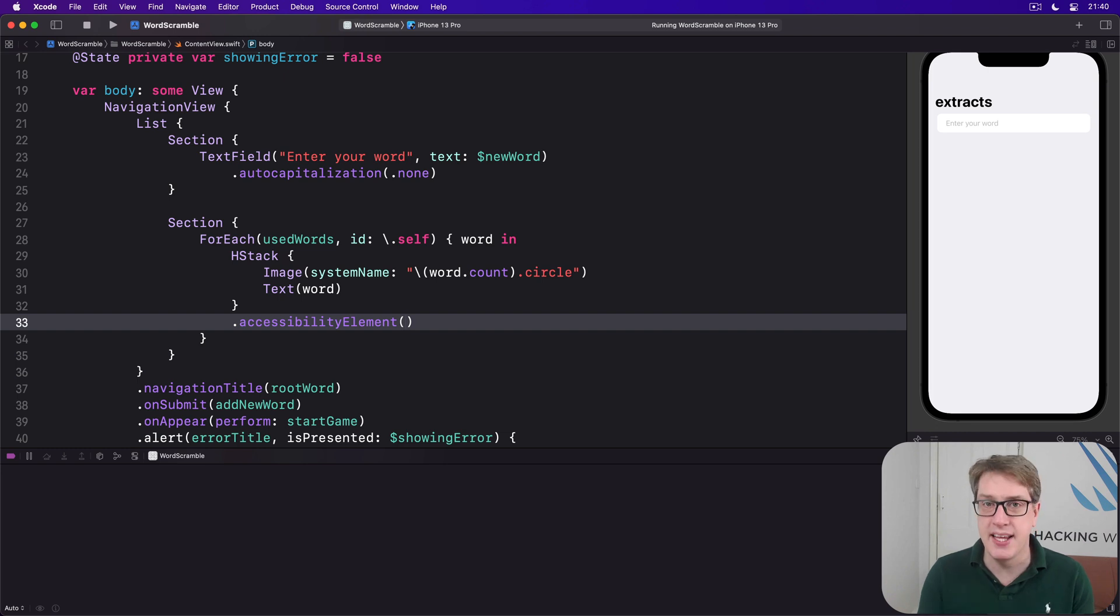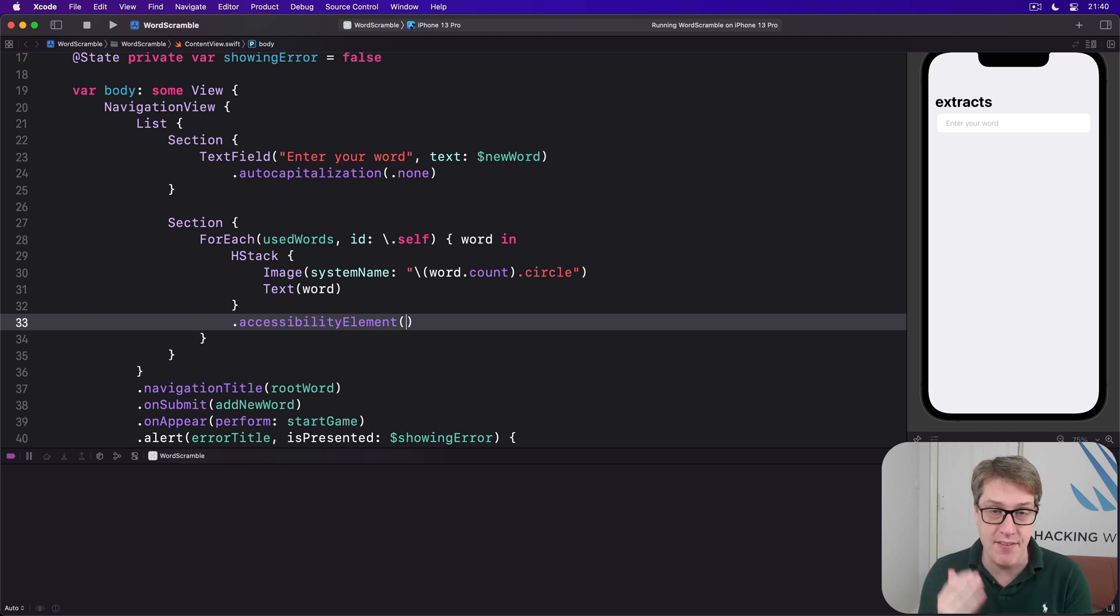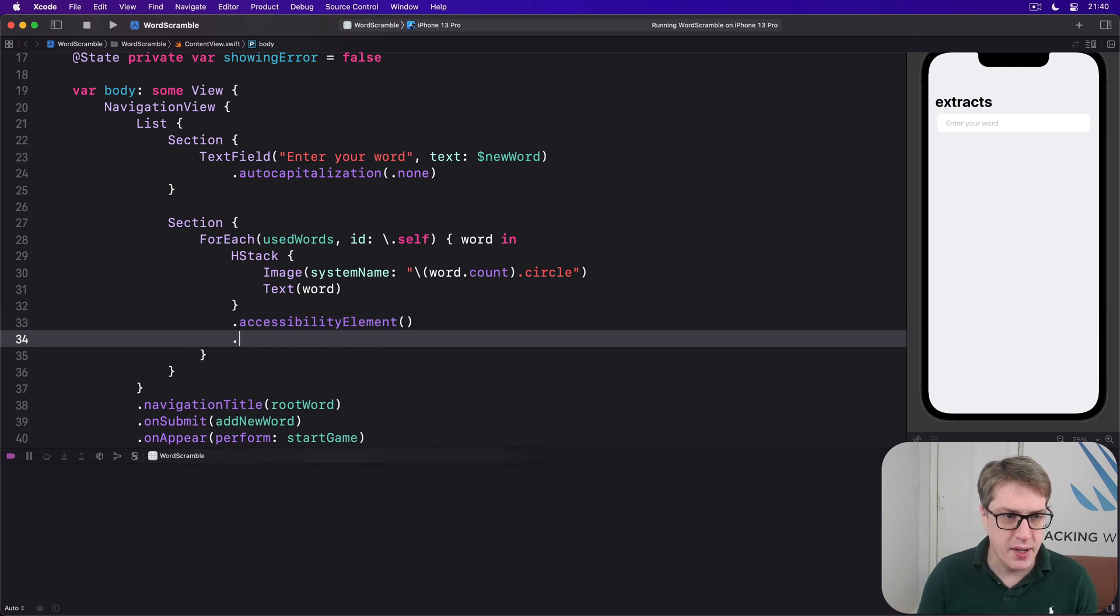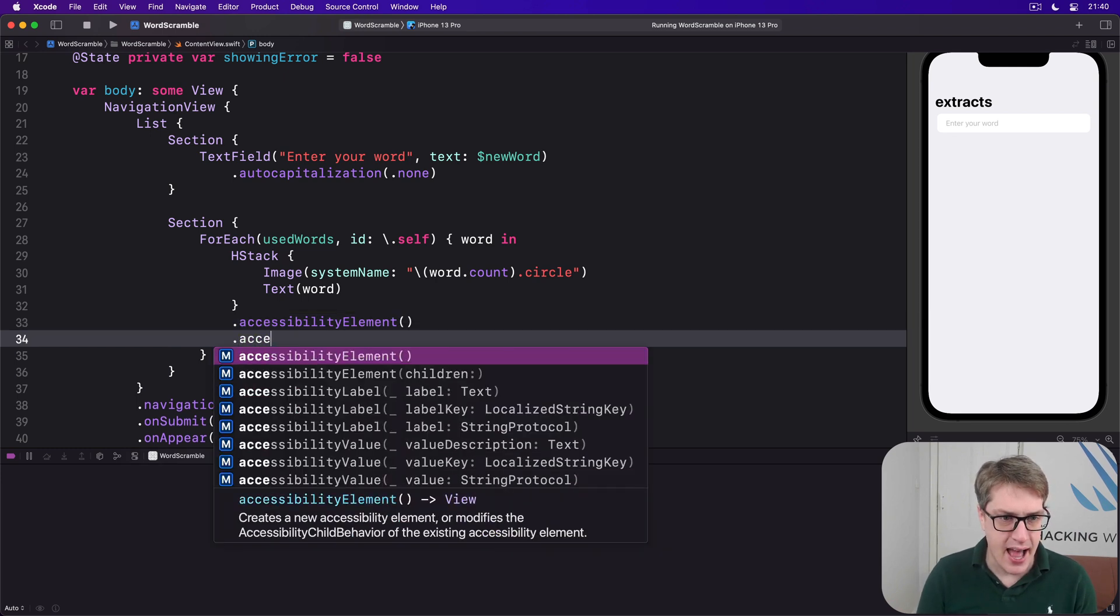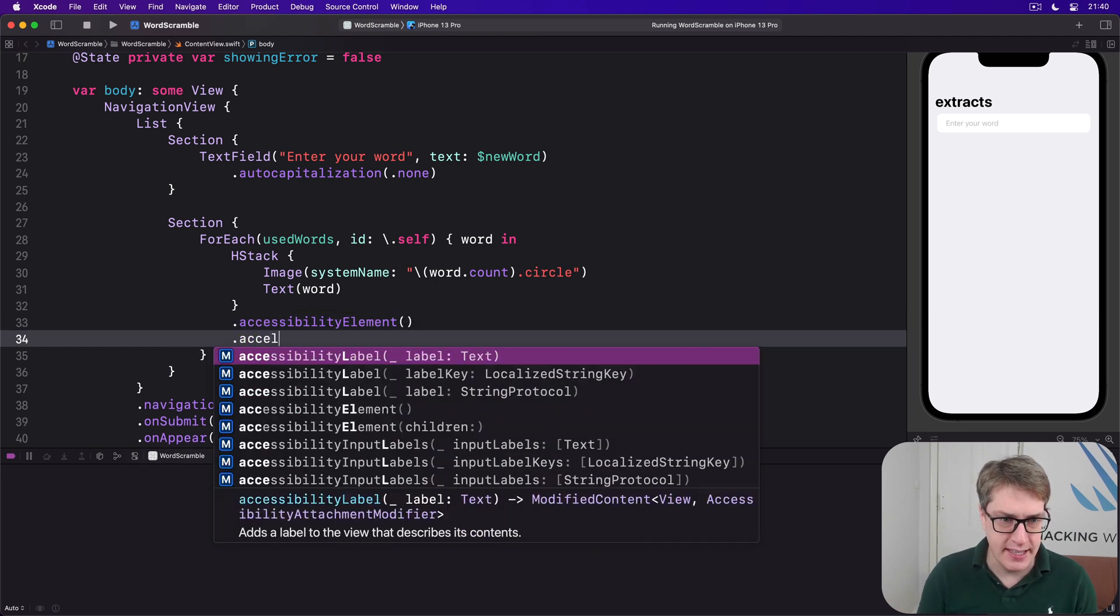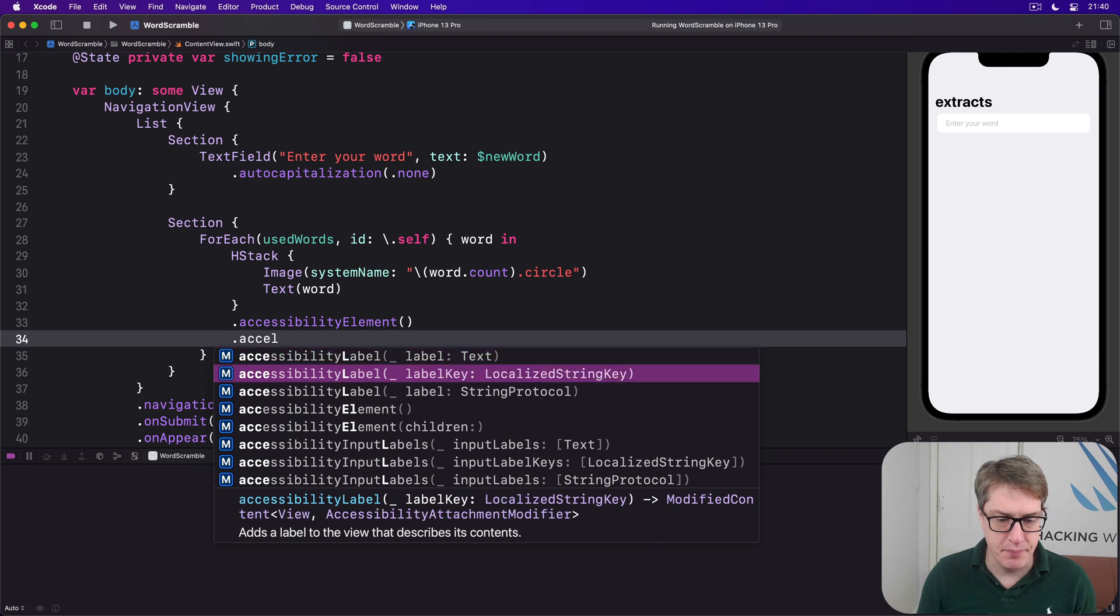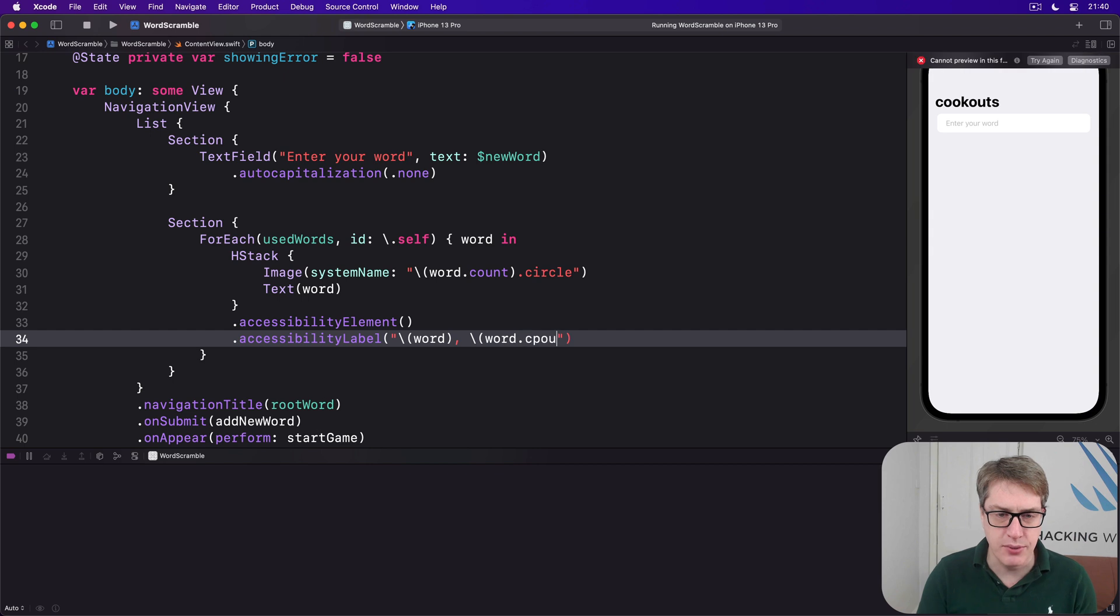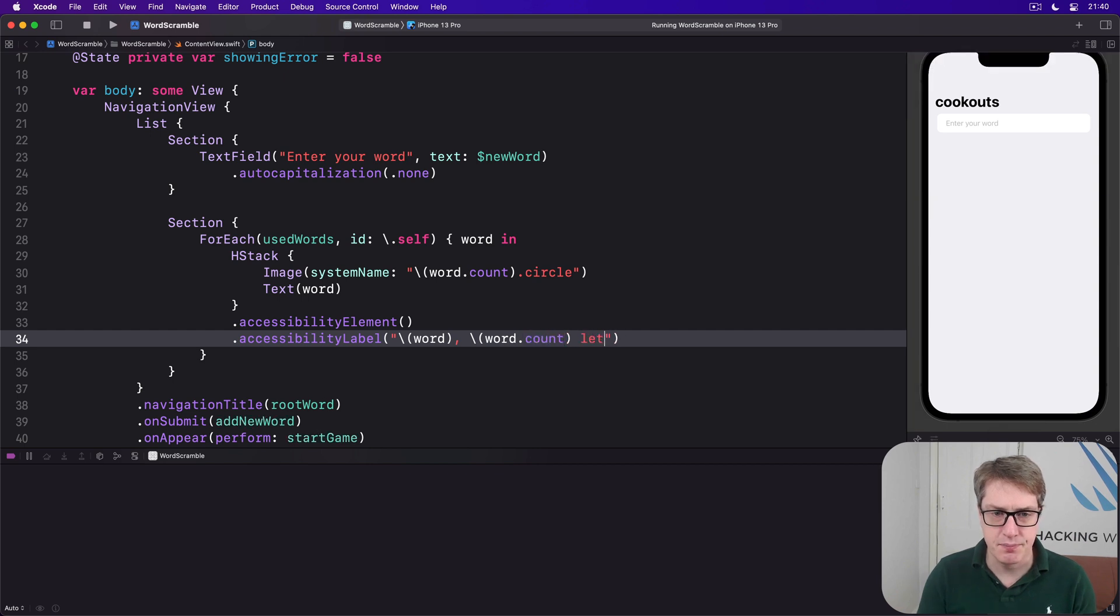So now that we've grouped together, we can provide a custom label that's better than having two individual things. In this case, we can say accessibility label is word, comma, word dot count letters.